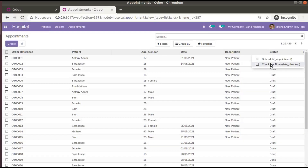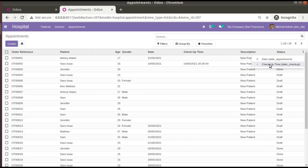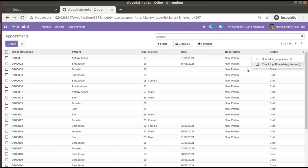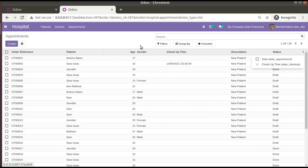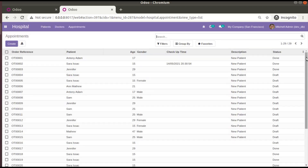If you tick Checkup Time, it gets added to the view; if you untick it, it's removed. If you untick Date, that also gets removed. After a refresh, both remain hidden. To activate them again, just come back and tick them — the selection is automatically saved. After refresh, Checkup Time will be shown.